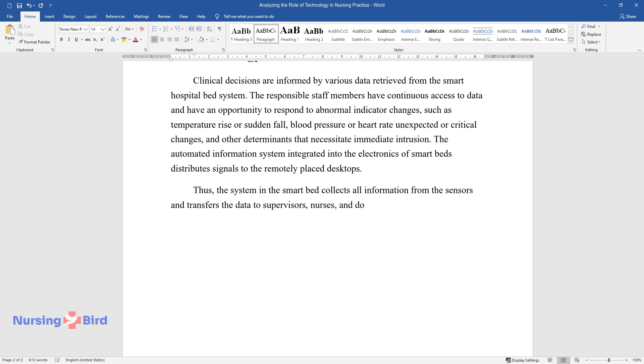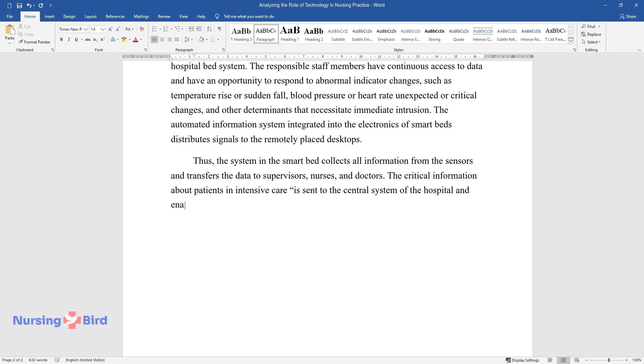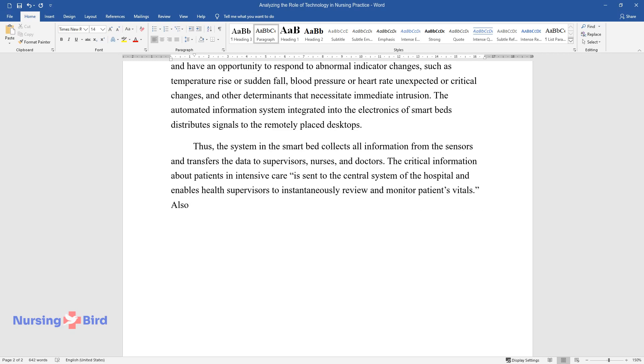nurses, and doctors. The critical information about patients in intensive care is sent to the central system of the hospital and enables health supervisors to instantaneously review and monitor patients' vitals.